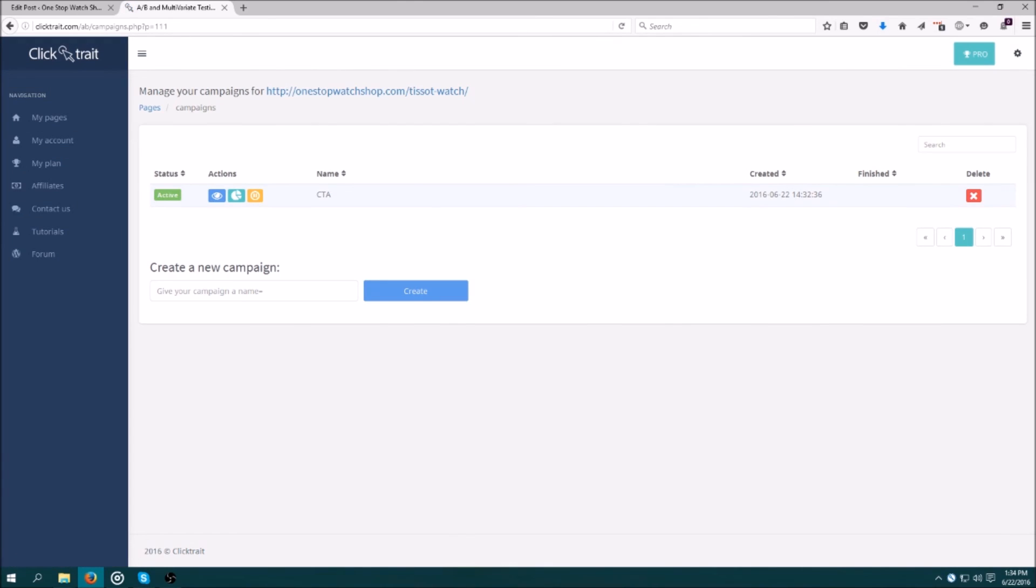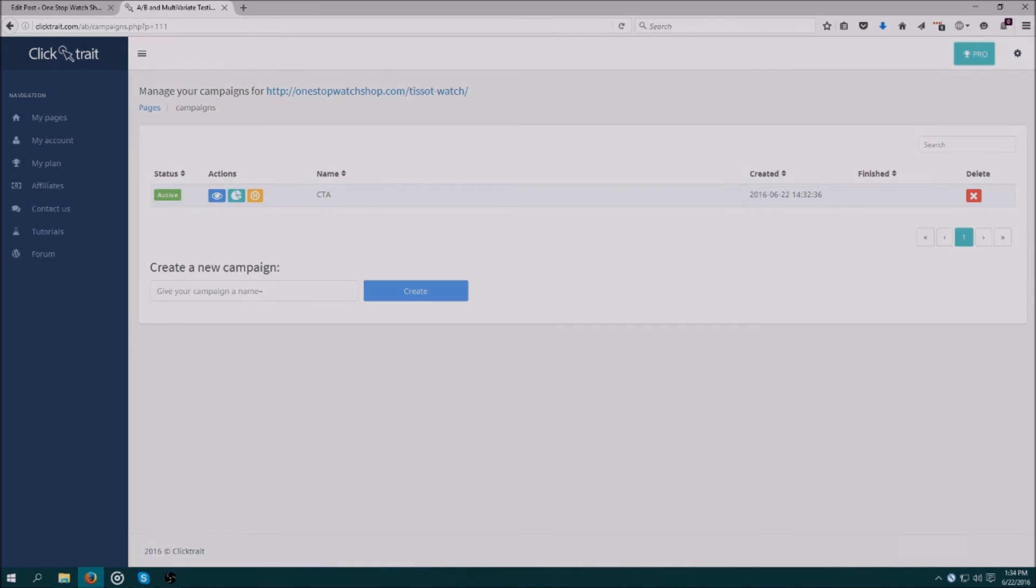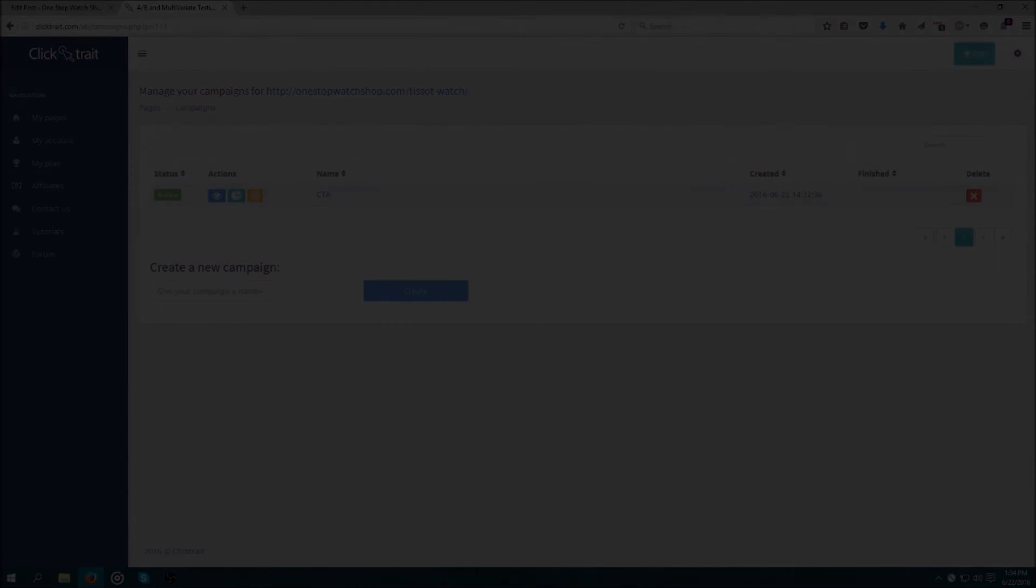In less than five minutes, I have an A-B test set up to maximize conversions. That's how easy ClickTrade is to use.